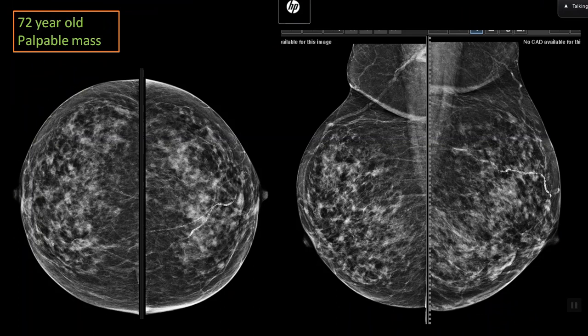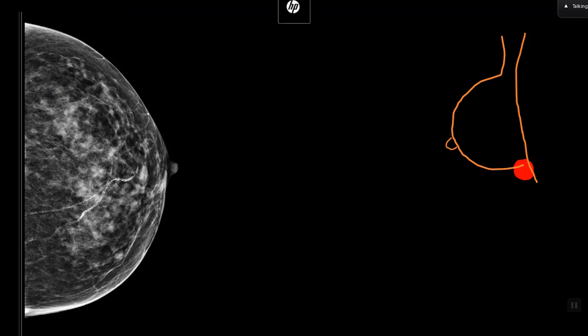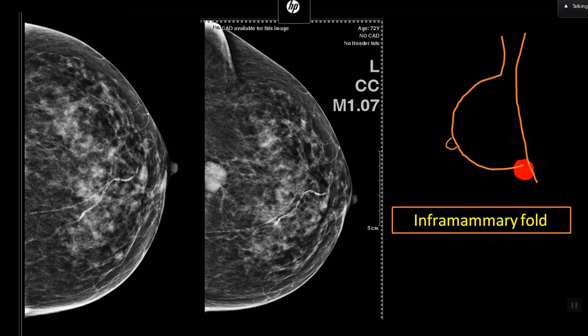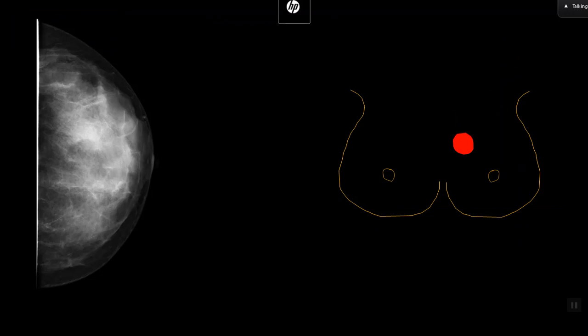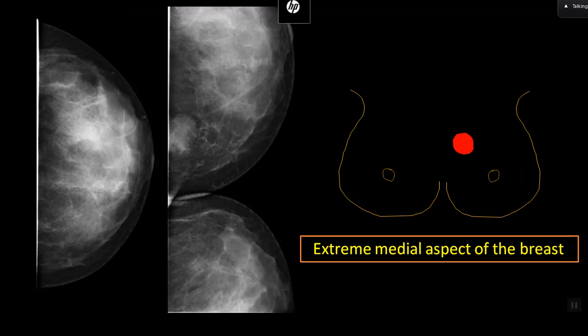Here is a classic example: a 72-year-old with a palpable mass. Looking at these mammograms, there is a subtle abnormality — increased thickening in the retromammary zone on the MLO. But what do you do next? She has a palpable mass, so logically you call the lady in and ask her to show you where the mass is.